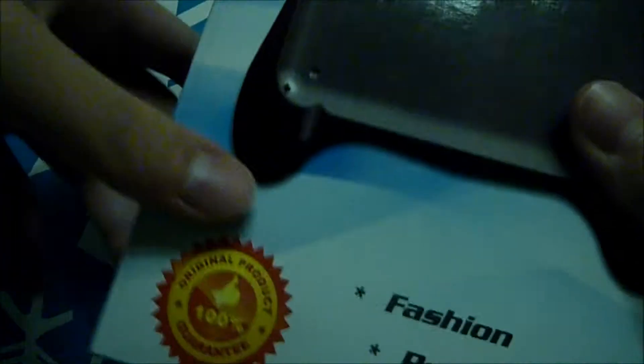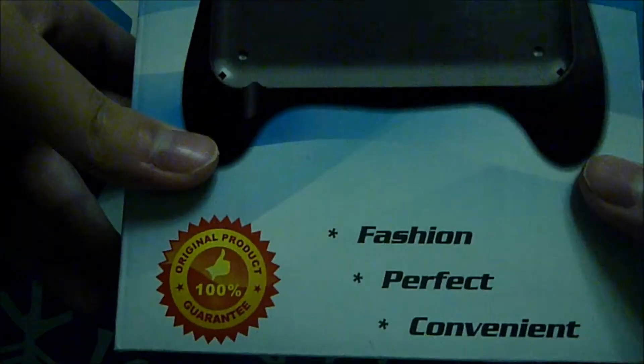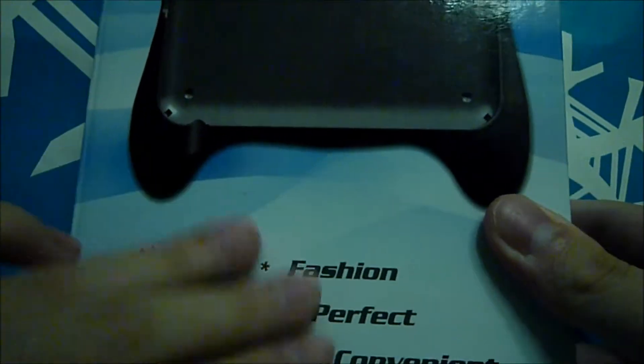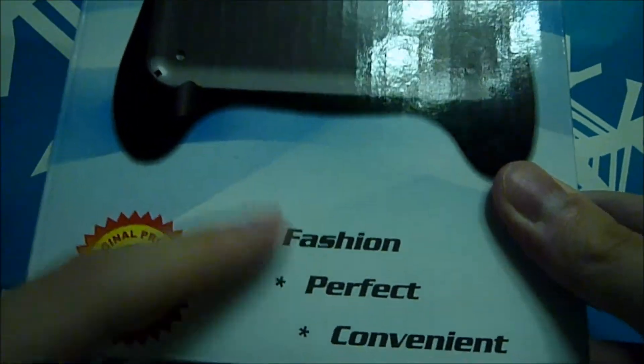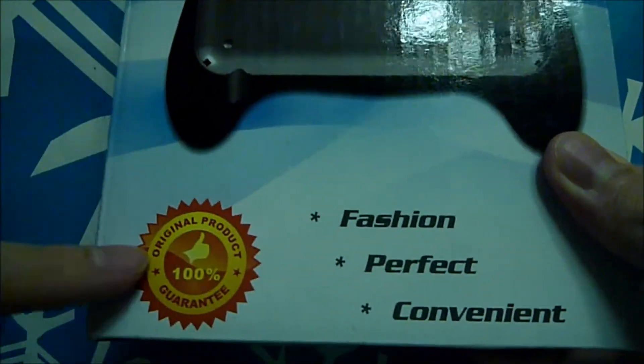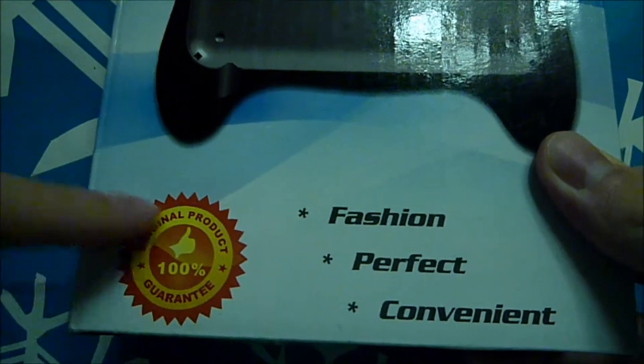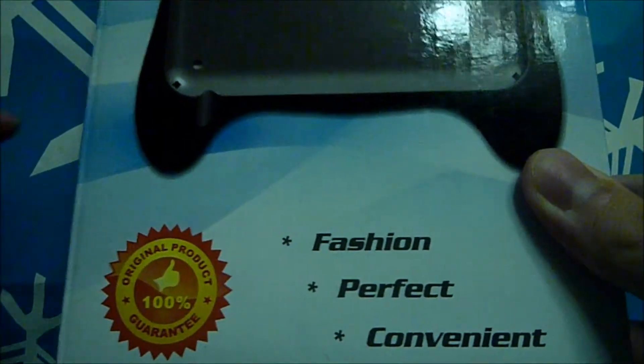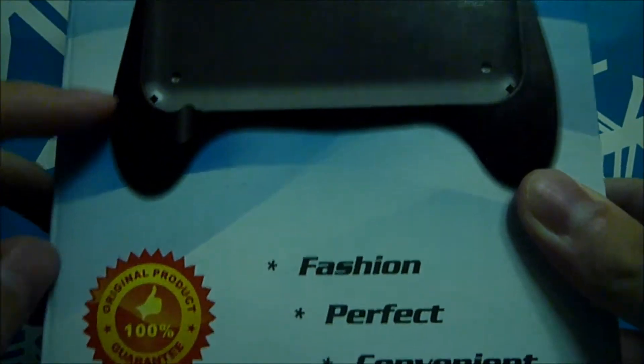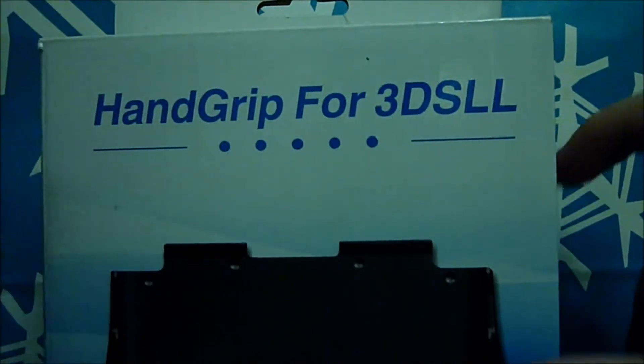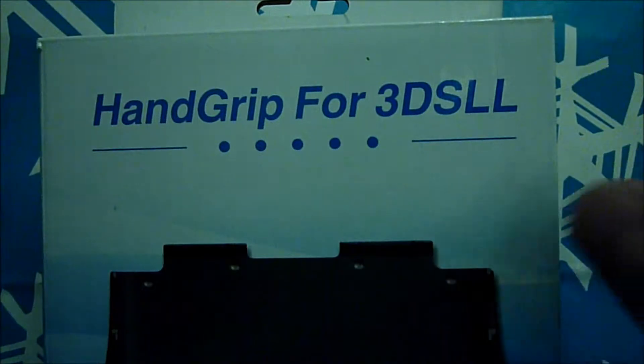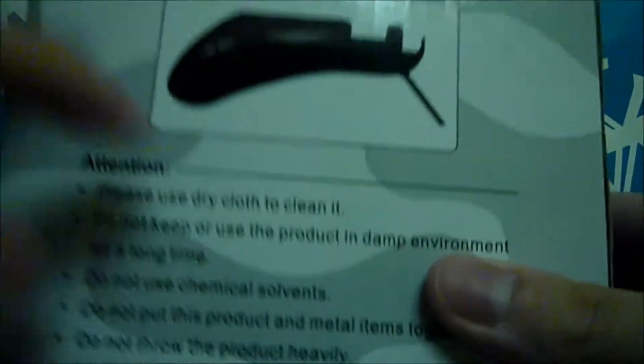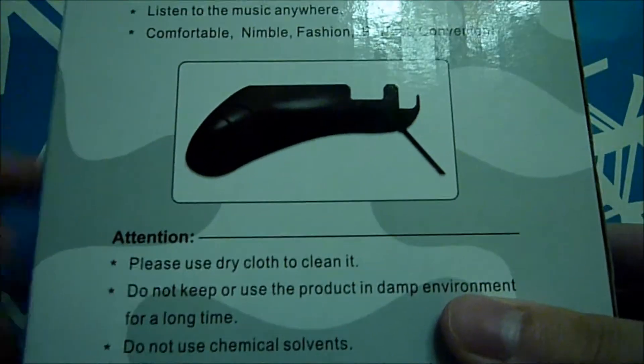And there's three things: fashion, perfect, very convenient. Original product 100% guarantee but I have checked the size. If you put crystal case in there it does not fit. This doesn't fit the grip.